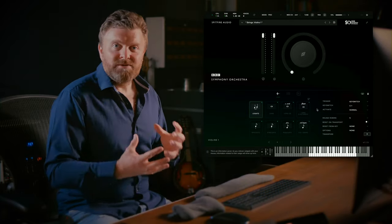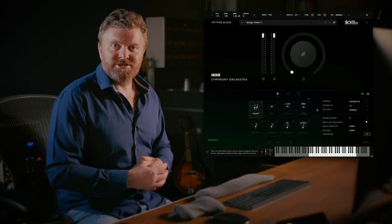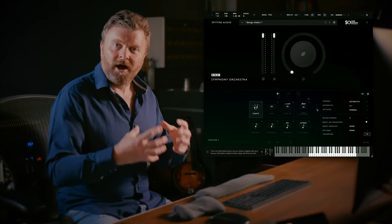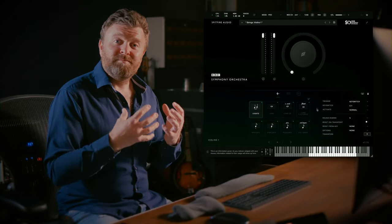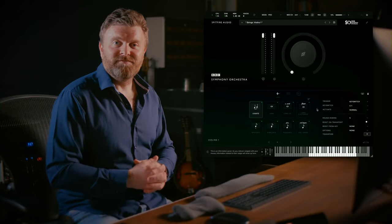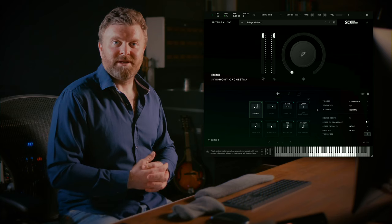Hi there, Paul Thompson here from Spitfire Audio. I'm going to show you the revolutionary mode switching technology that is at the heart of the BBC Symphony Orchestra plugin.